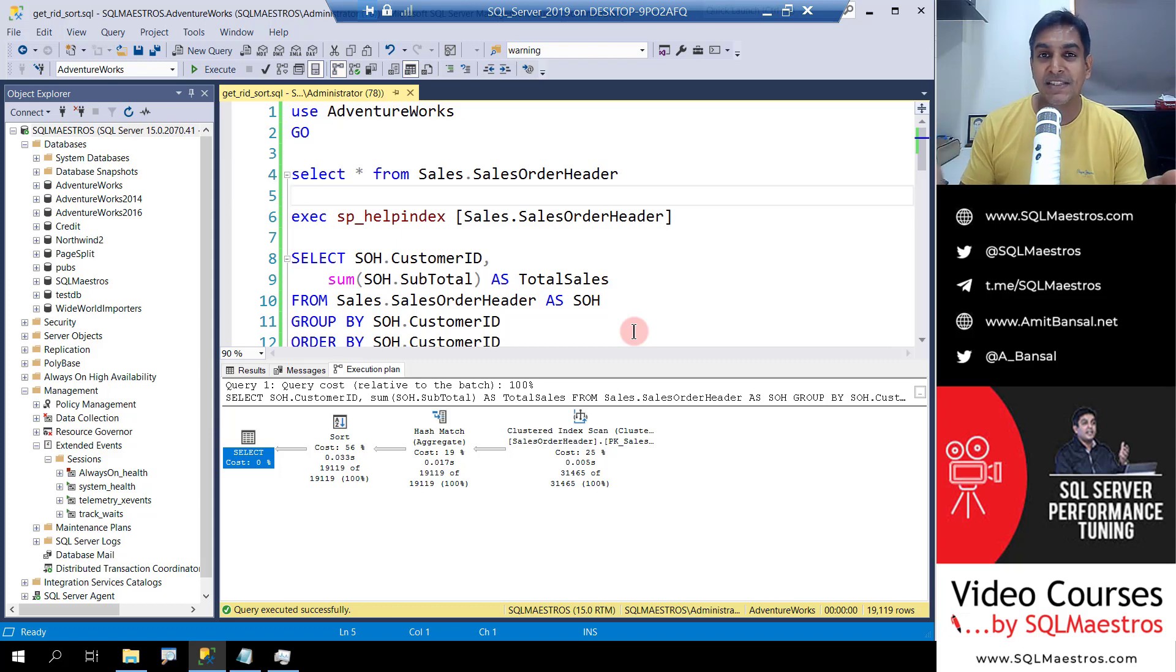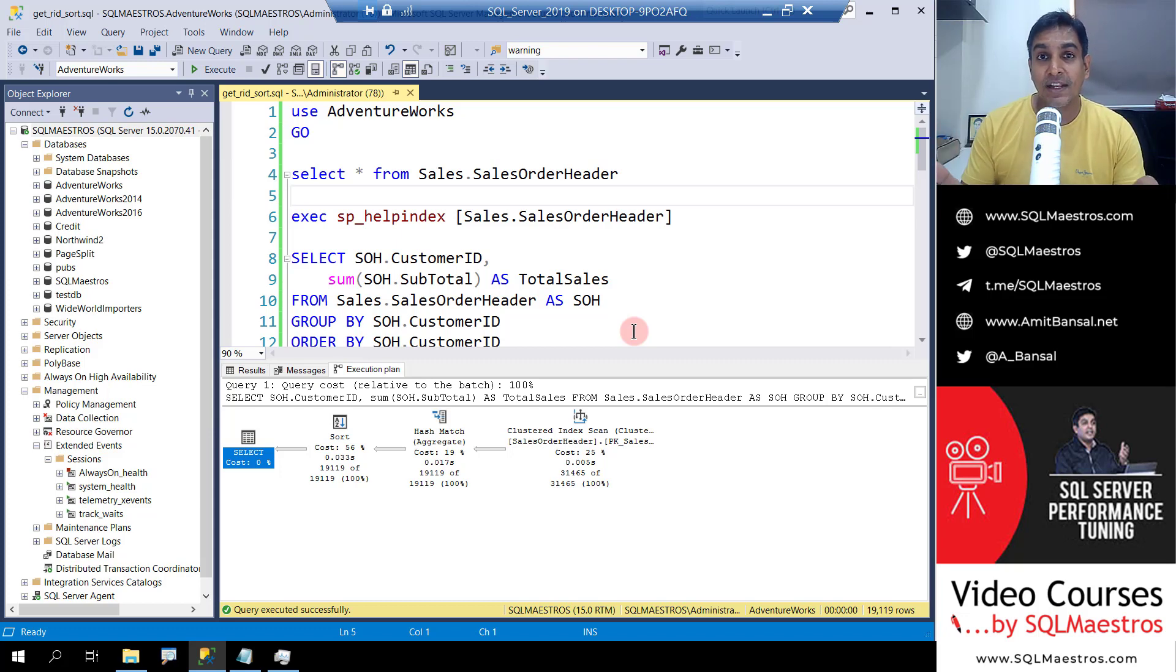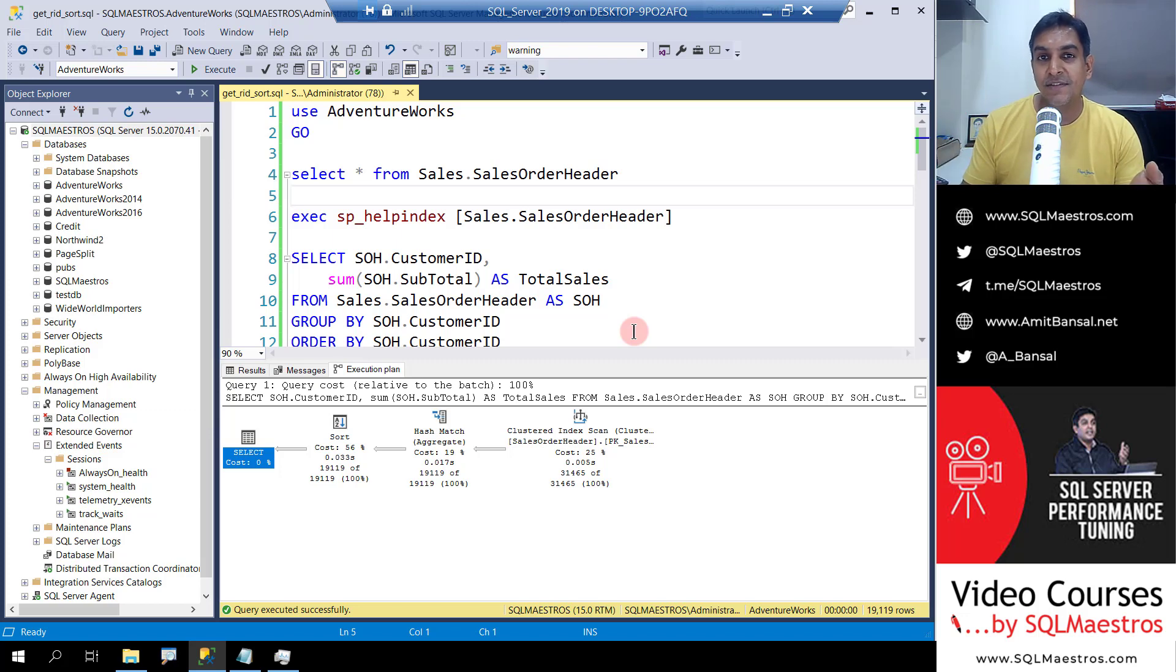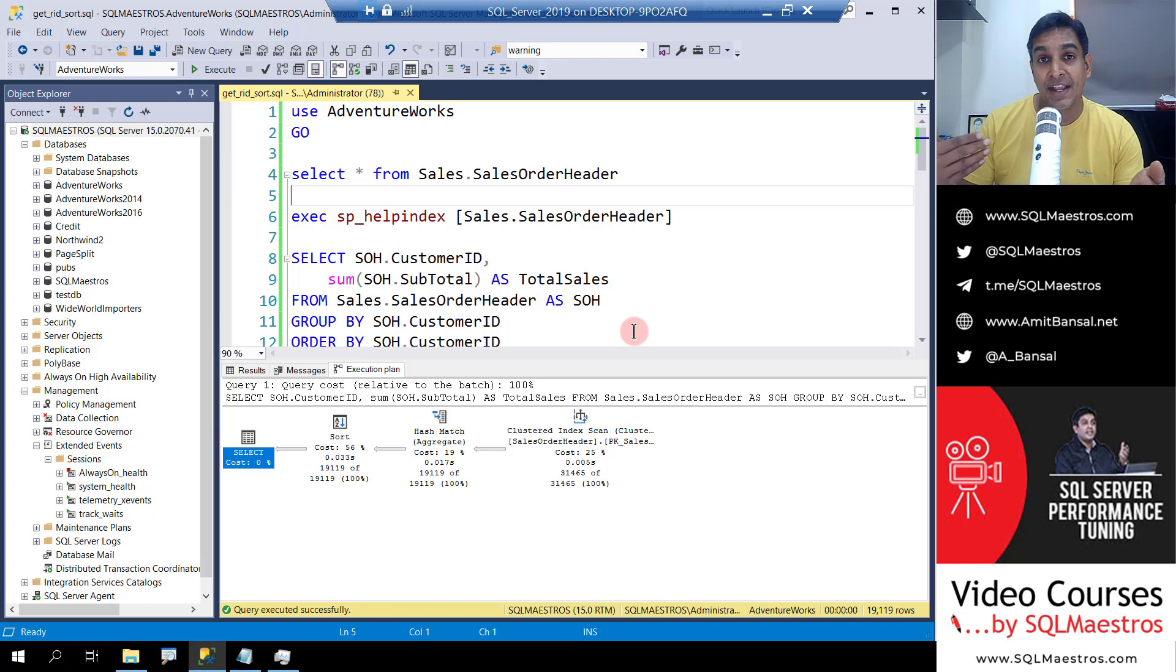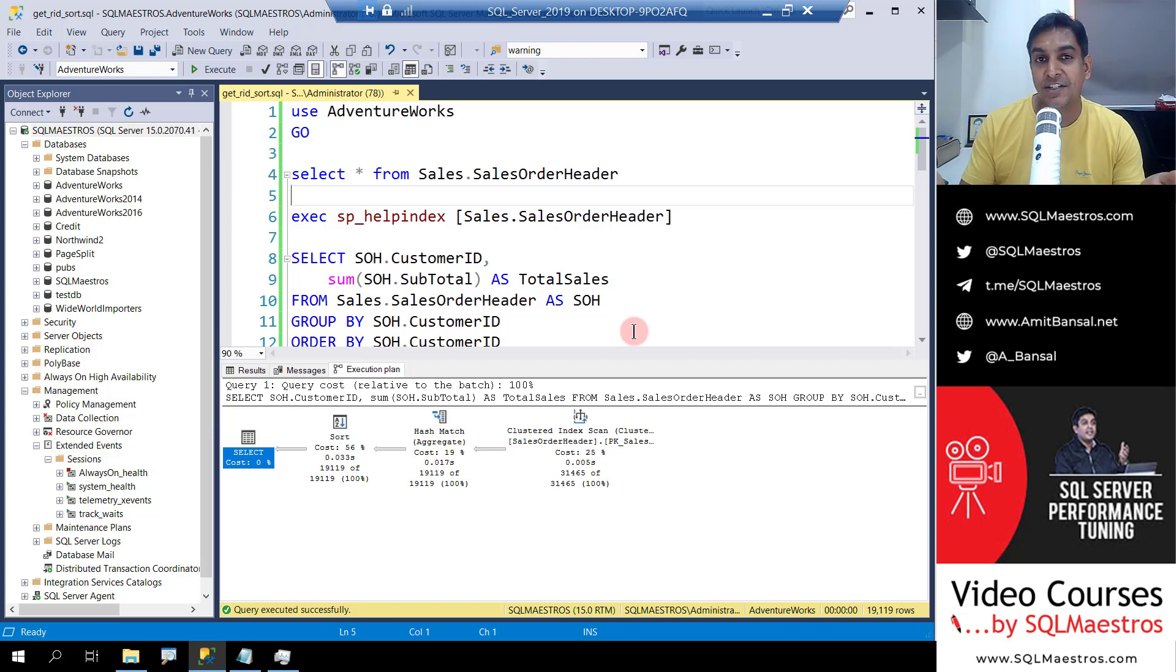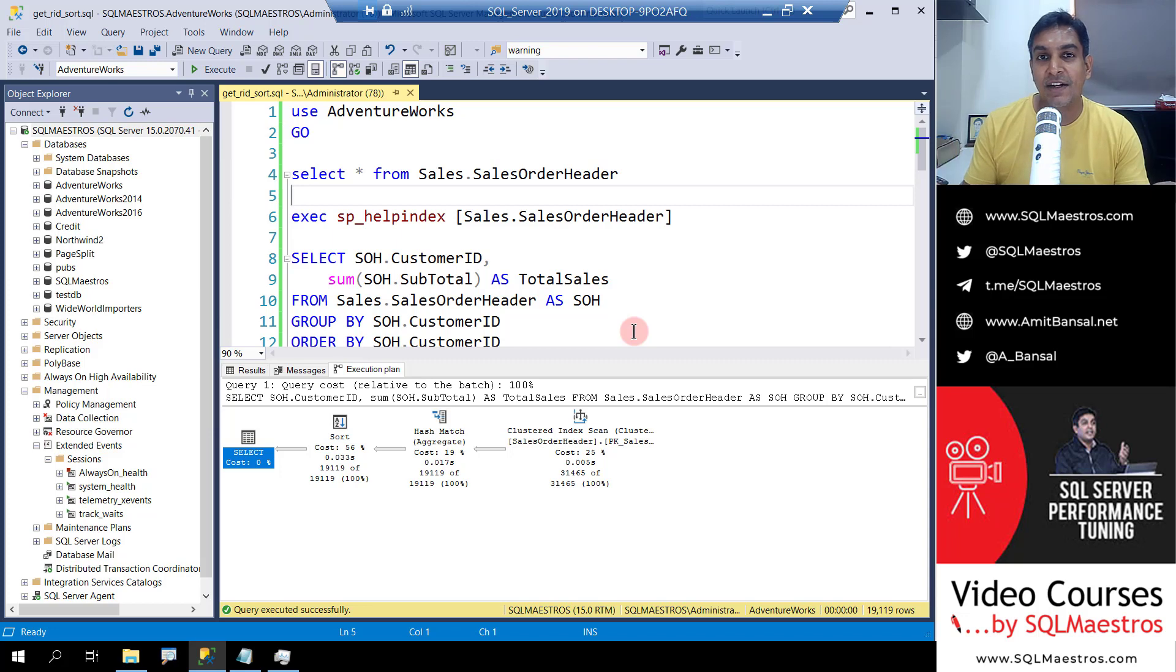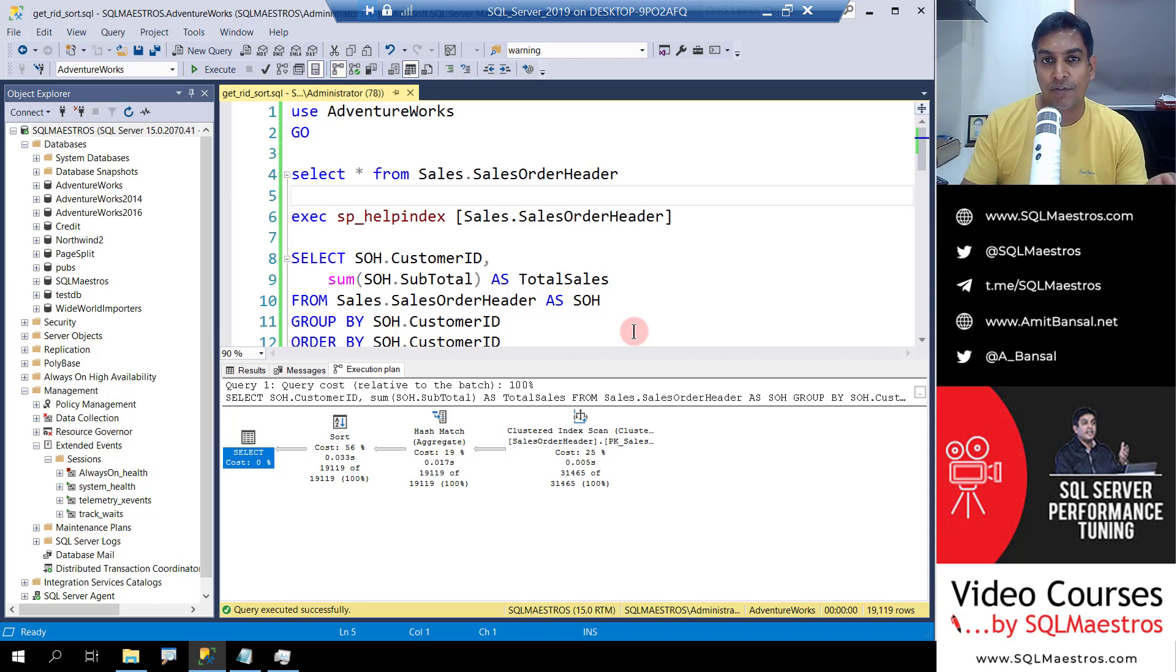We call them iterators more technically, and sort is an expensive iterator. Not only expensive, it is a blocking iterator and it consumes extra memory depending on how much data it needs to sort. So all in all it's an expensive iterator and you can try to get rid of it.